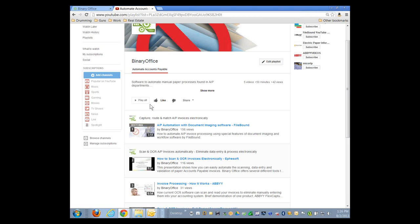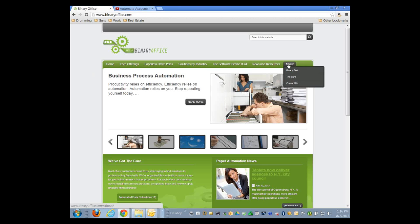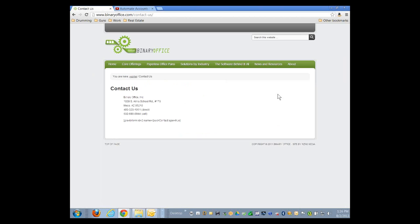That about covers what we covered today. Well, thanks everybody. I appreciate you joining. Feel free to see my YouTube channel or www.binaryoffice.com. If you are actively looking to automate your invoice processing, please feel free to contact us directly at Binary Office in Mesa, Arizona. You can call me at 602-690-0944. Thanks again, Mike Hagans. My pleasure, John. Thanks for having me. Thanks everybody.